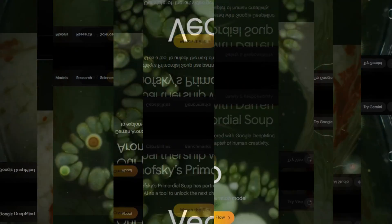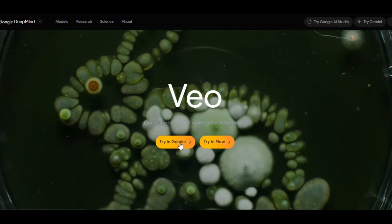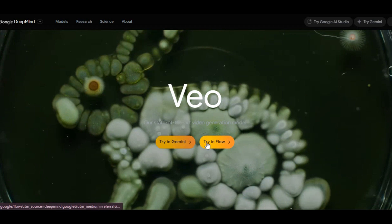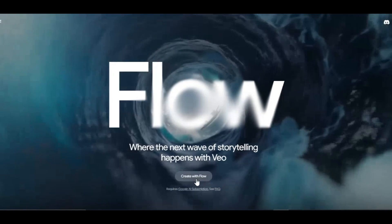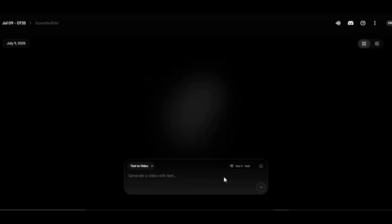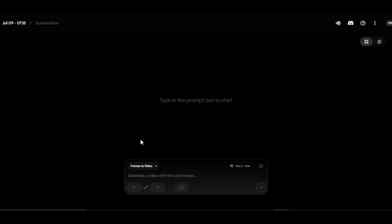To use this feature, simply go to the Google Veo 3 website. You can try it on Google Gemini or on Flow — the feature is available on both websites. Once you are on the website, come down to the menu and click on frame to video. You will get the option for first frame and last frame. Click on the plus icon.